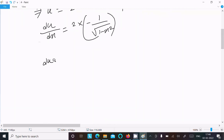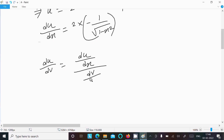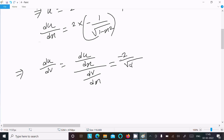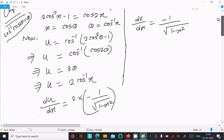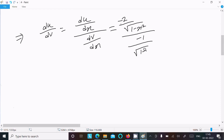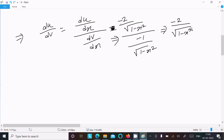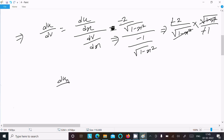To get du/dv, we write du/dx divided by dv/dx. Substituting the values: du/dx is minus 2 over root(1 - x²), and dv/dx is minus 1 over root(1 - x²). The root(1 - x²) terms cancel, leaving minus 2 divided by minus 1.